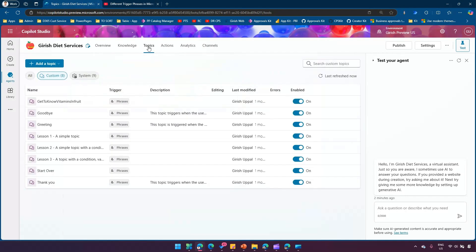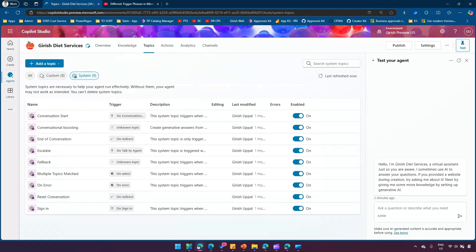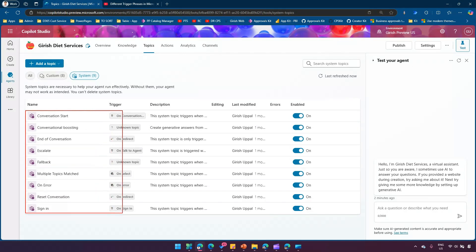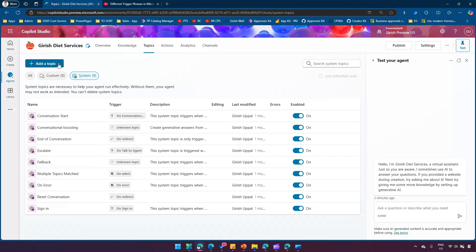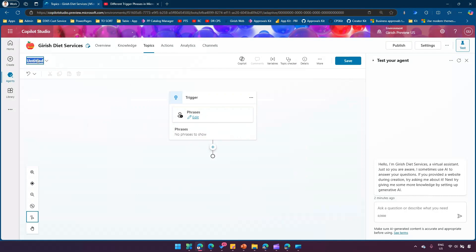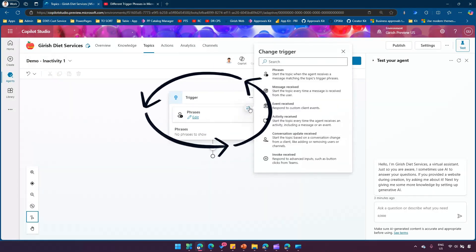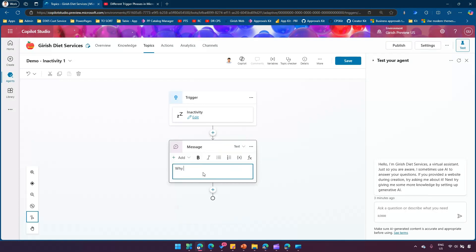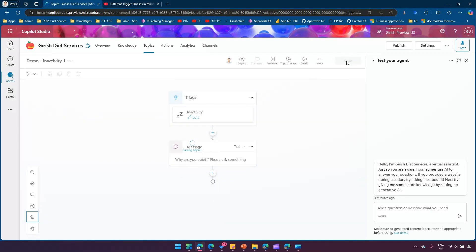For that, if I navigate to Topics and then under System, there are various system-level topics like conversation start, conversation boosting, end of conversation, escalate, fallback, multiple topics, error, reset conversation, and sign in — but I don't see any topic listed here for inactivity triggers. So what we can do is add a topic from blank and name this as 'demo inactivity 1'. From the trigger, I can click and change the trigger, type in 'inactivity', then add a message: 'Why are you quiet? Please ask something.'